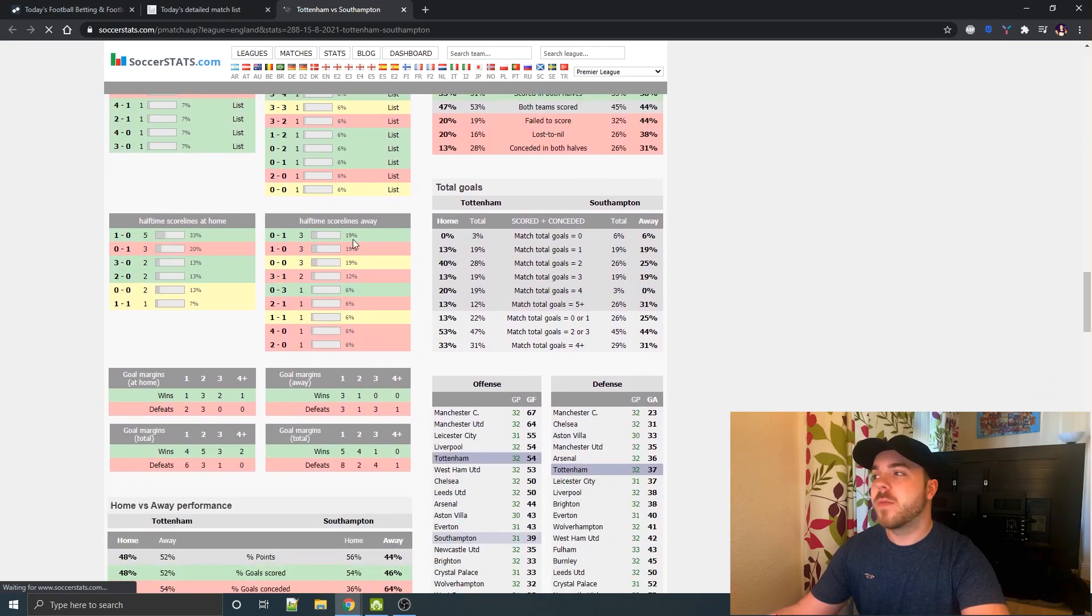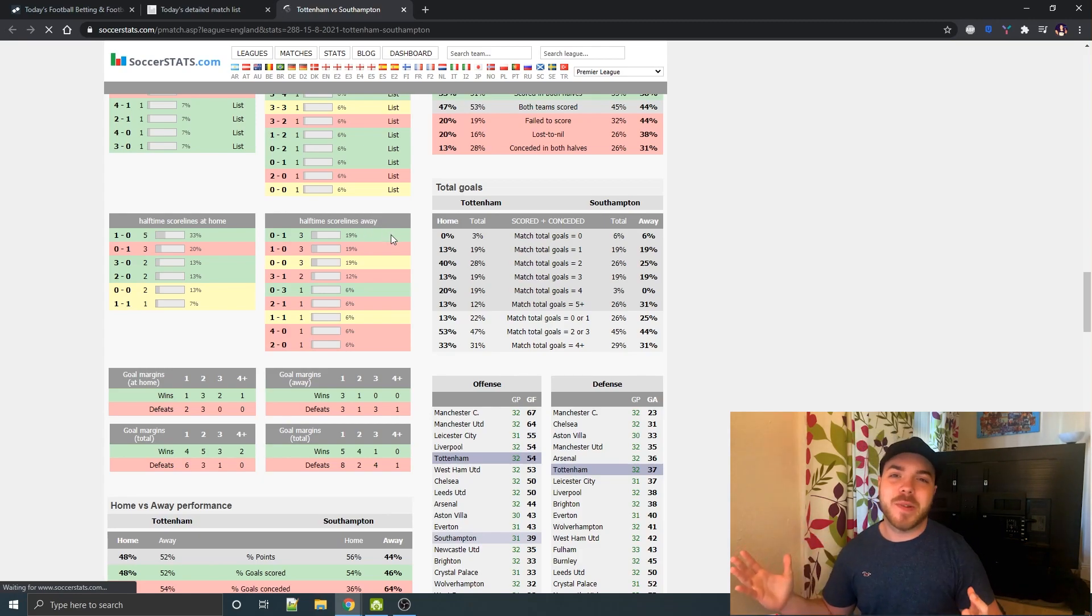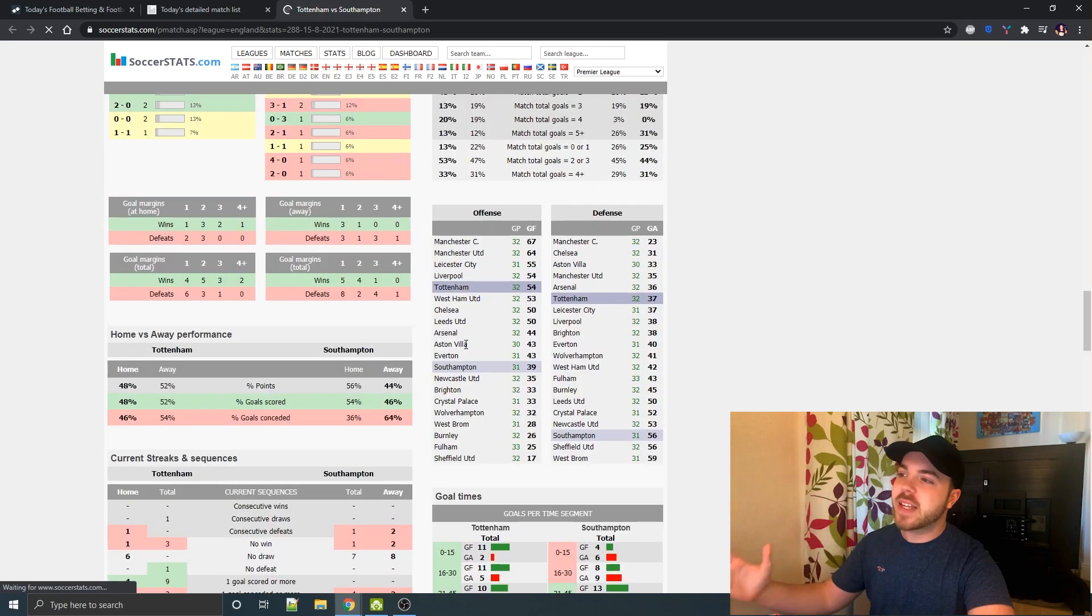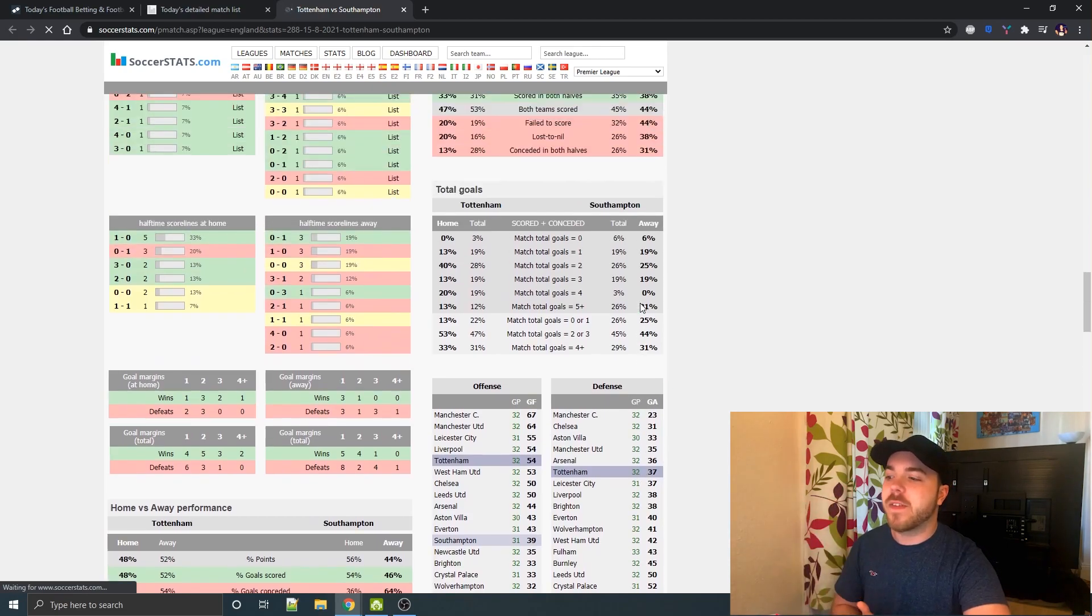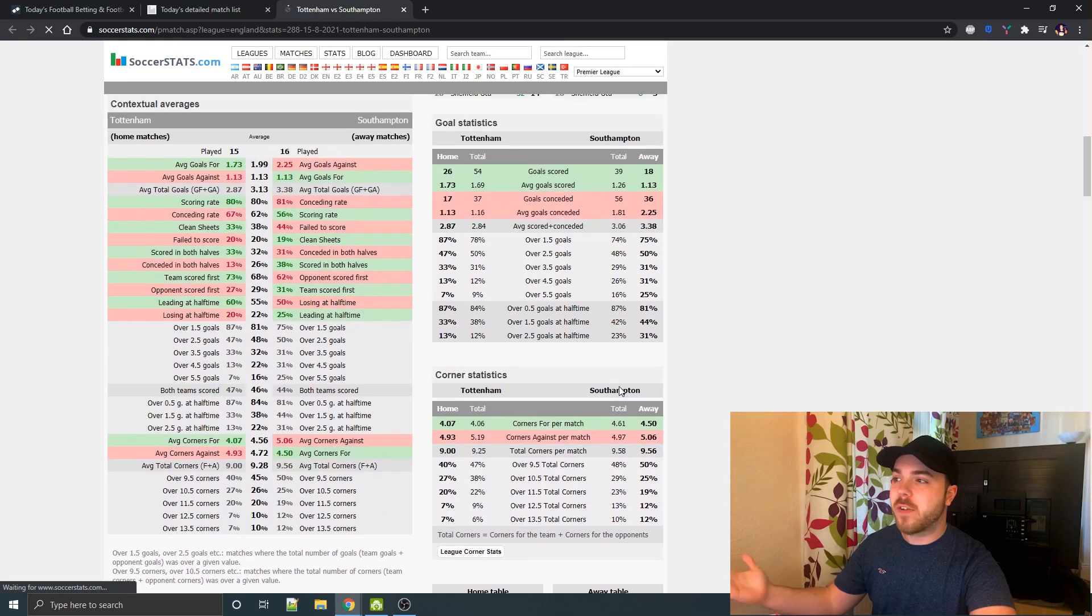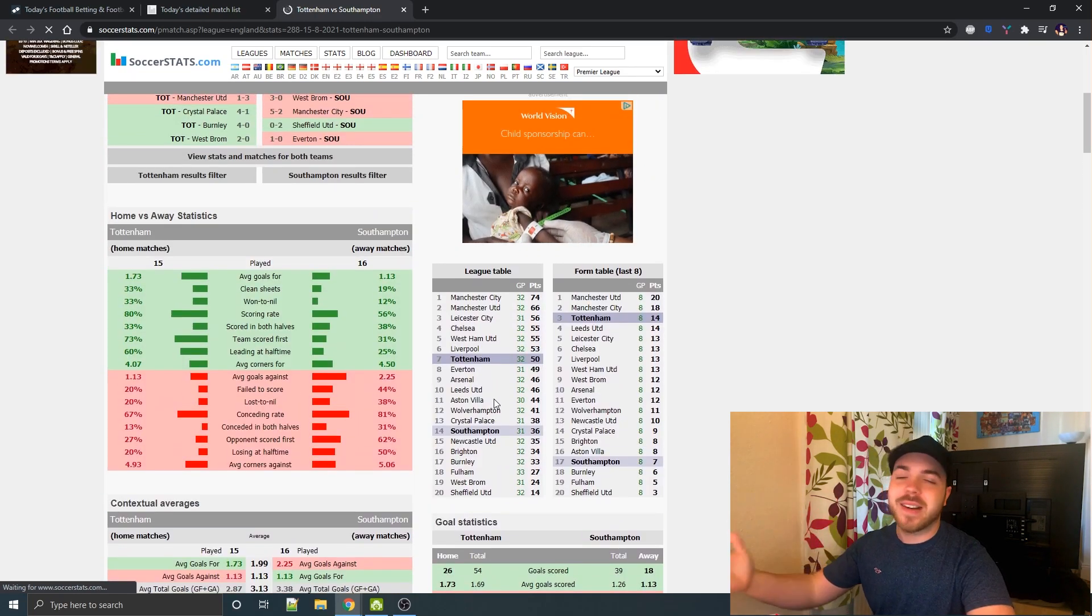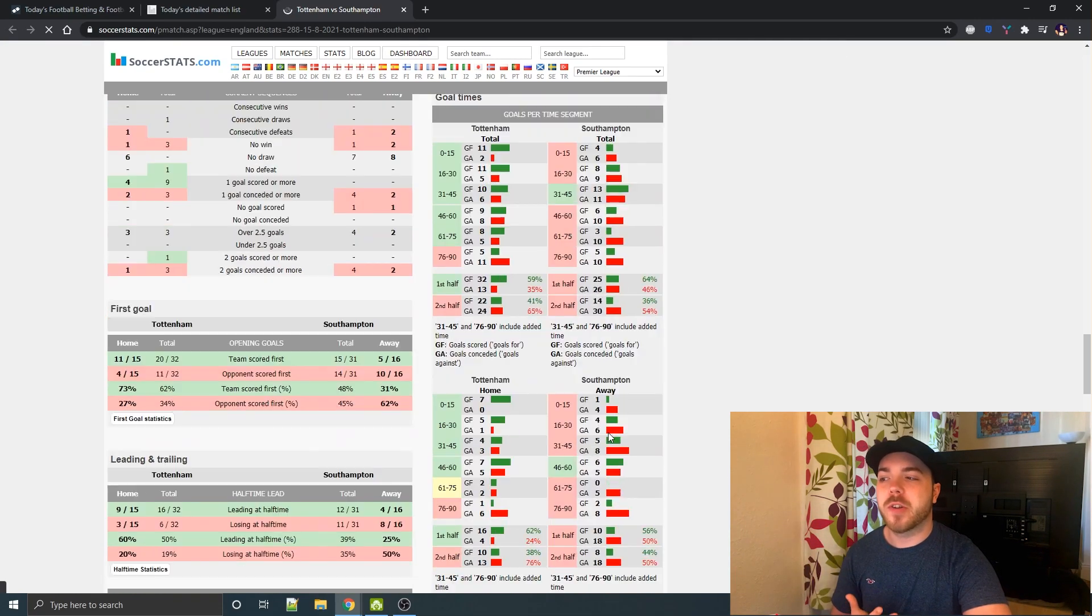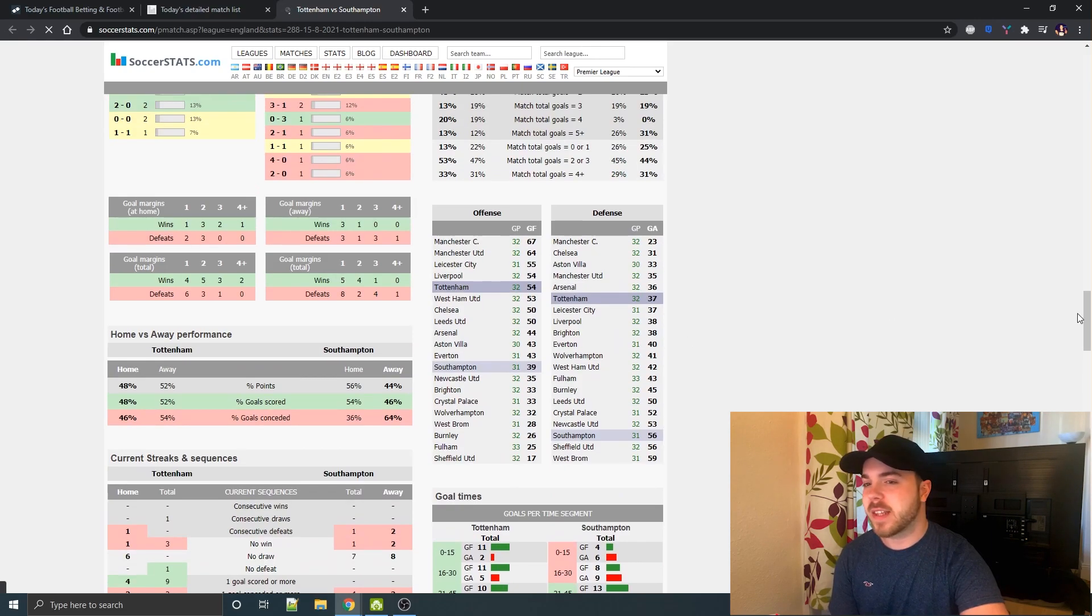If, for example, we looked at Tottenham-Southampton, you'll be able to see down here that the most common scoreline for Tottenham and Southampton at home is 1-0 to Tottenham. For Southampton, it's 1-0 to Southampton. It tells you pretty much everything you need. You can see the most common scorelines at halftime, where they are in the league table in terms of attacking and defending, home and away form, where they are in the actual league table and form table.